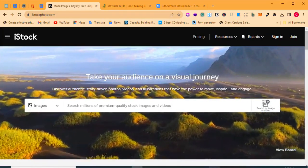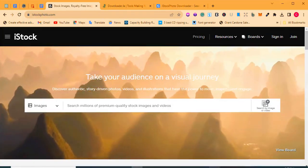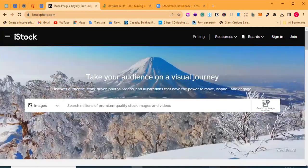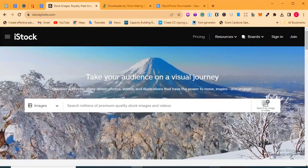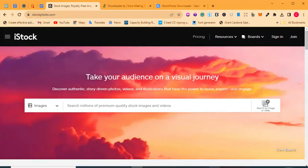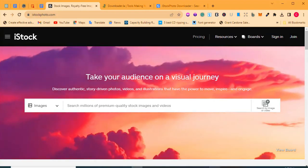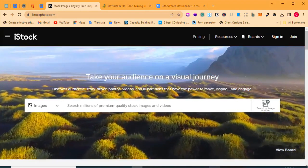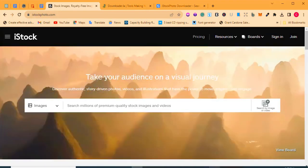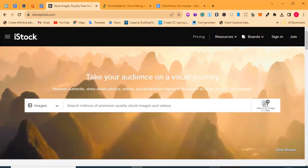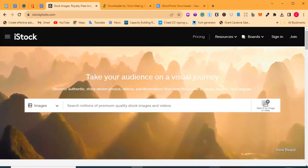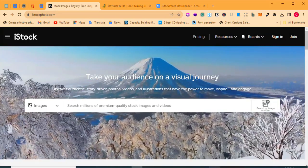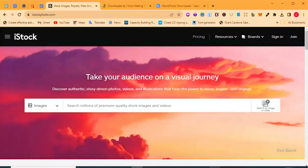Hello there, welcome to this masterclass. In this video, I'm going to be showing you a simple trick that you can use to download stock photos from istockphoto.com without paying a dime. I know that sounds interesting — if this is what you want to learn, come closer and let me show you how it's done.